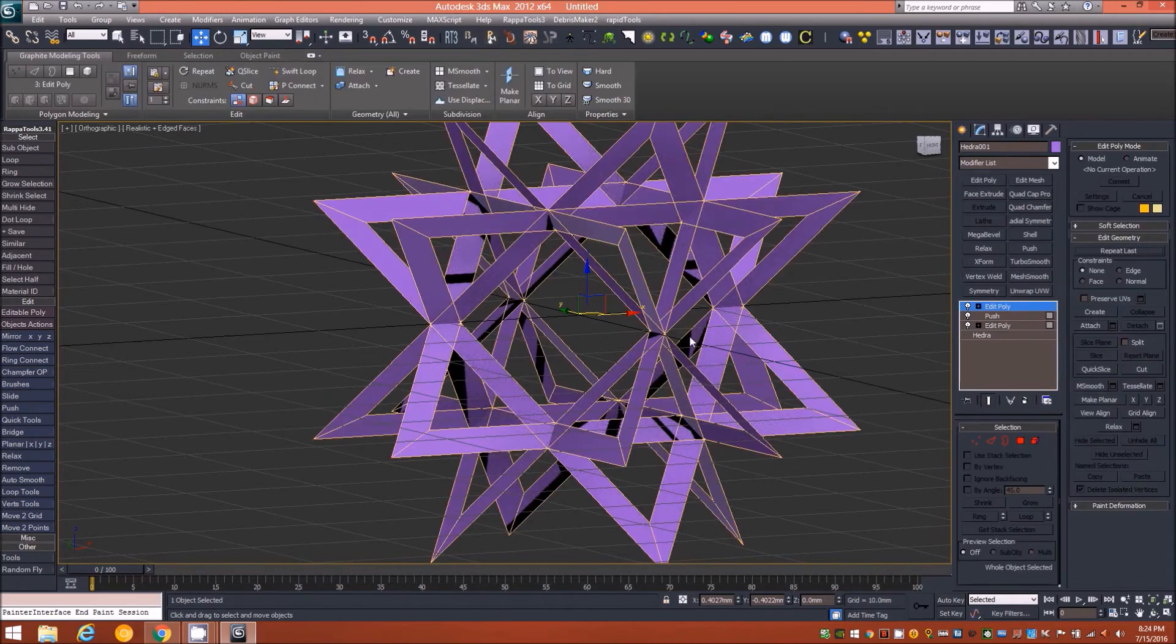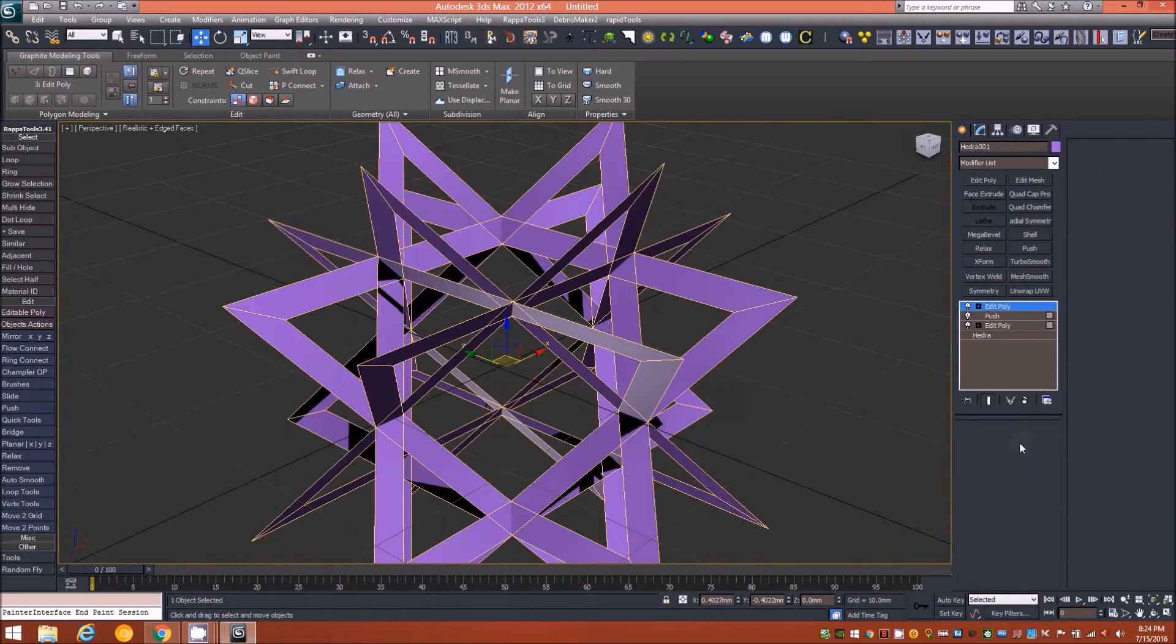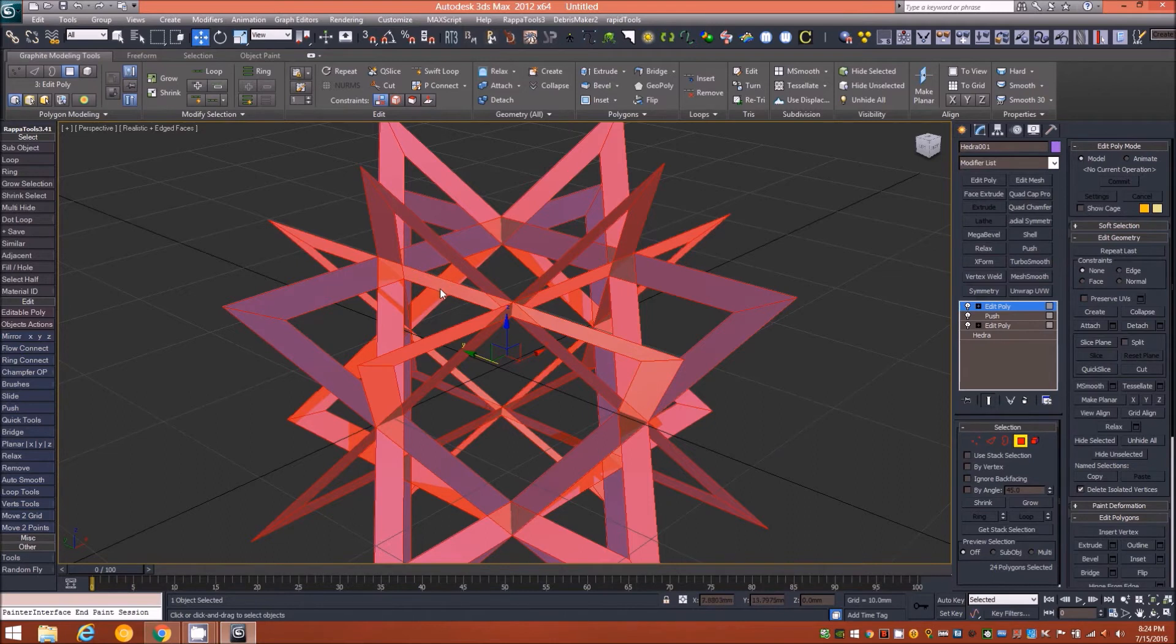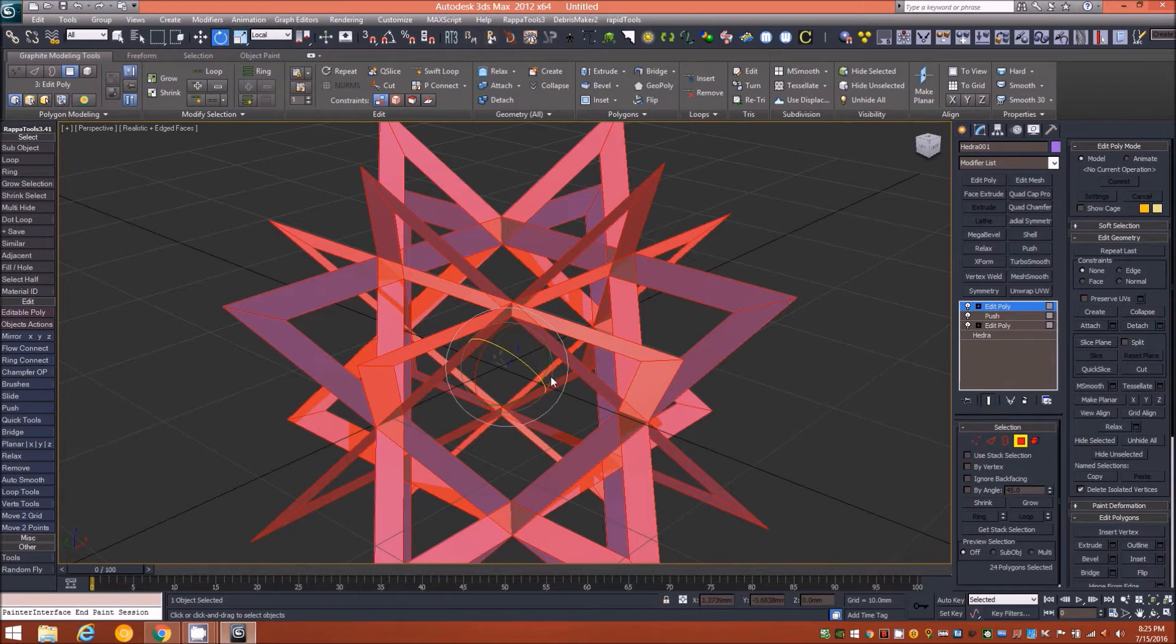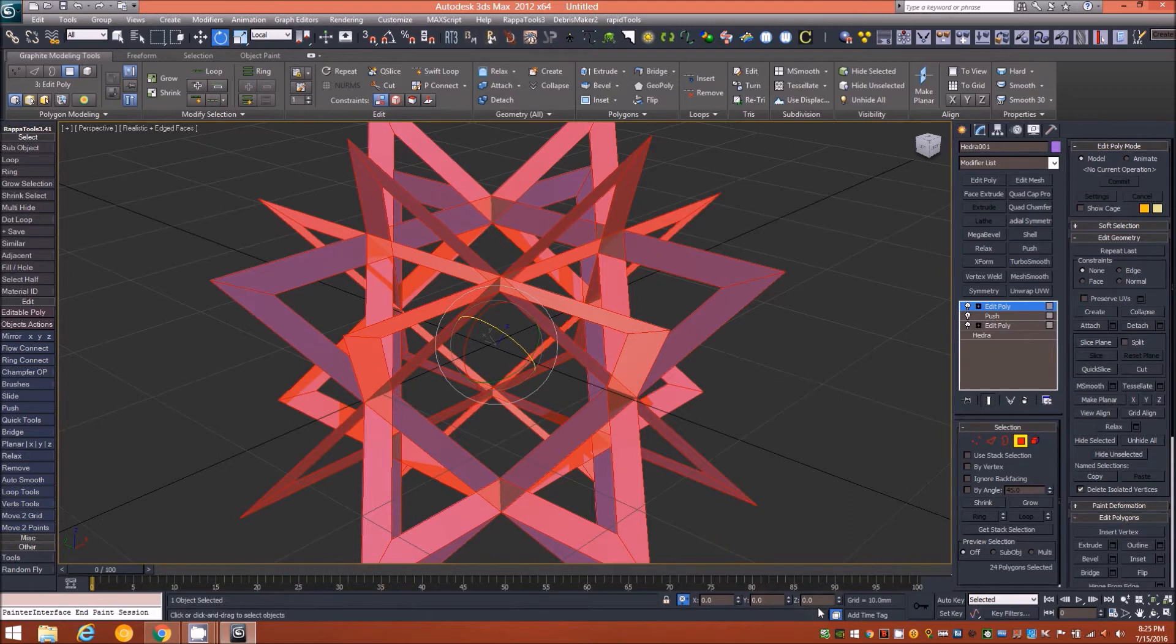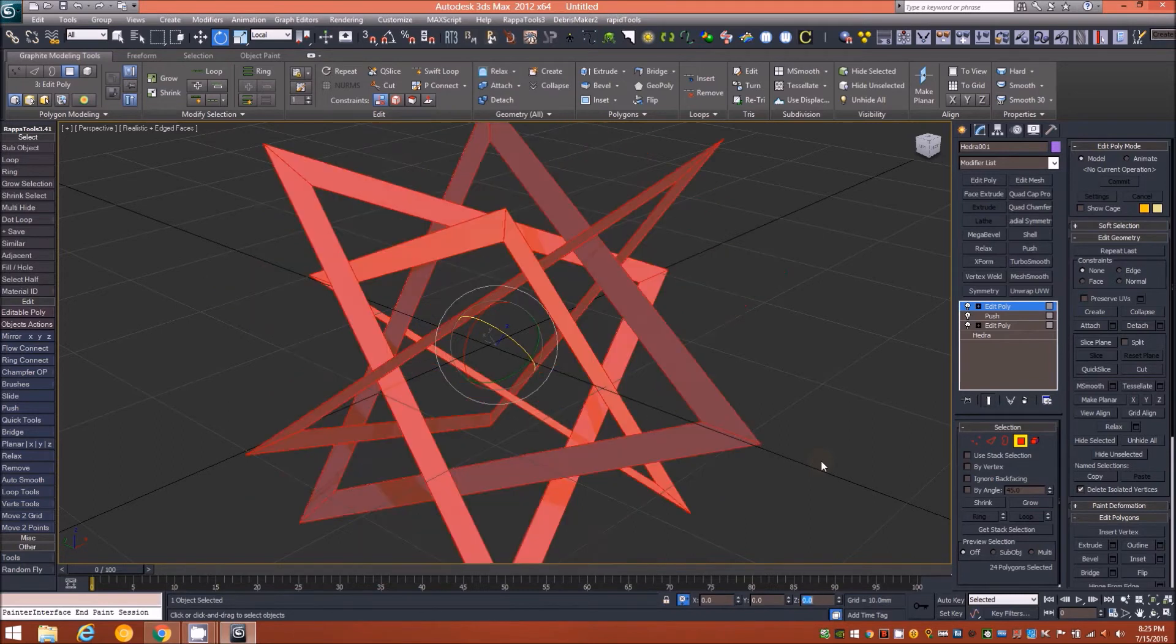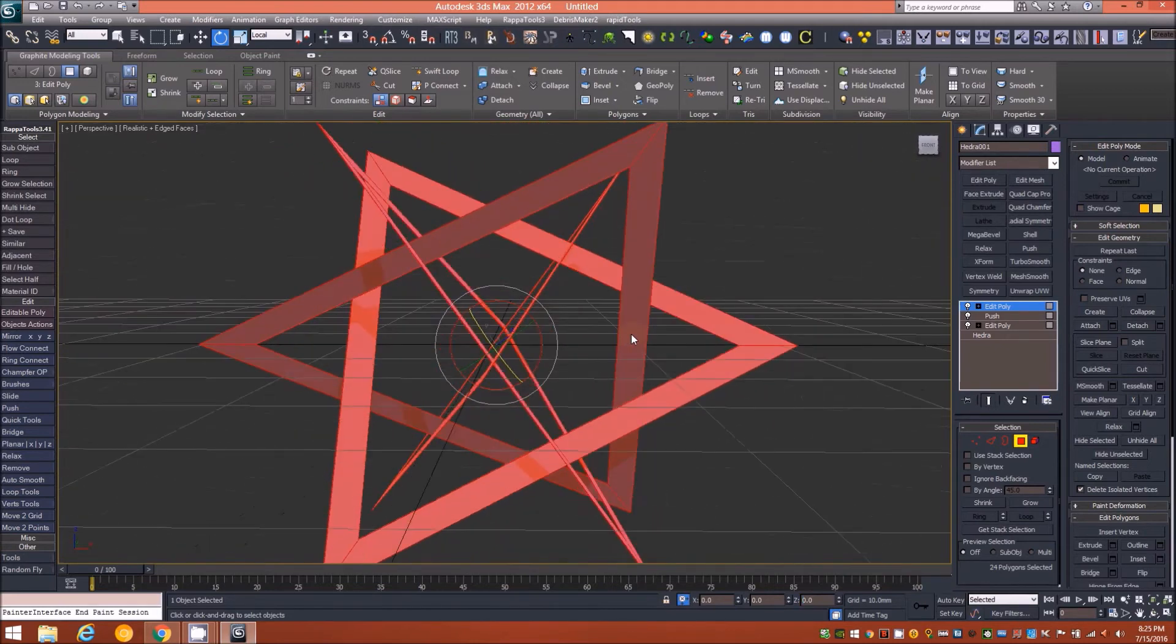Now what I'll do is add an edit poly on top of that. I'll tap P on the keyboard to go back into perspective. We'll go into our polygon level again, make sure everything is selected, and I'll tap E on the keyboard to switch to my rotate gizmo, or I can just click it up here at the select and rotate button. The next step is to make sure your reference coordinate system is set to local, and then finally make sure the absolute mode transform type-in button is enabled.